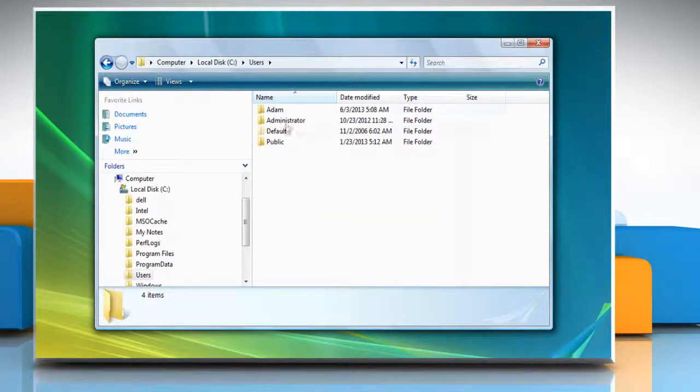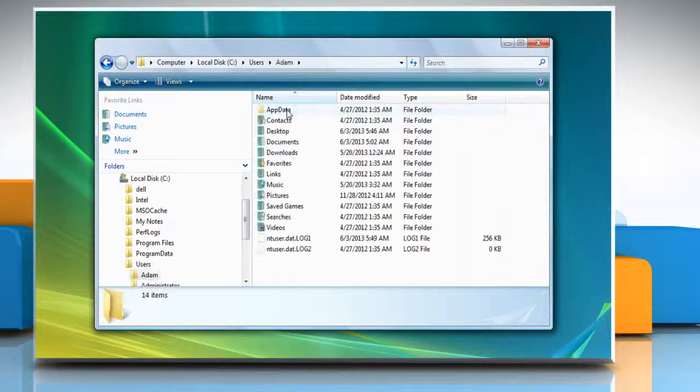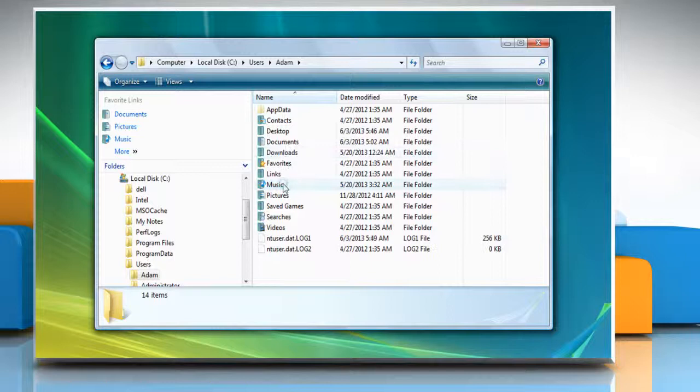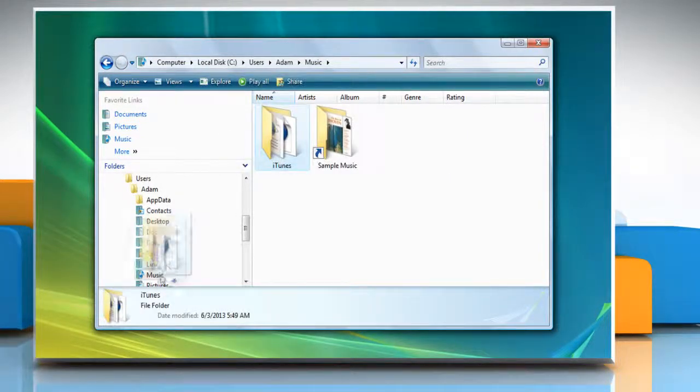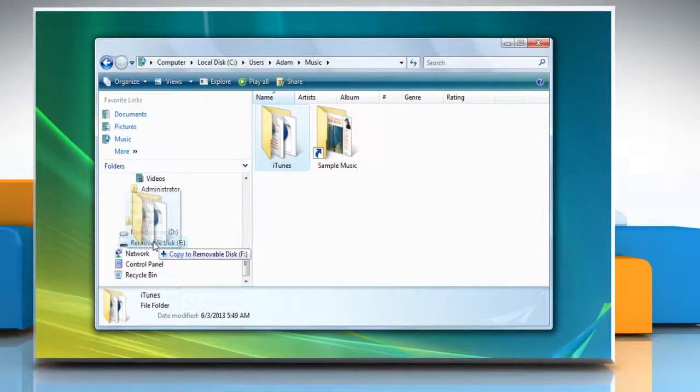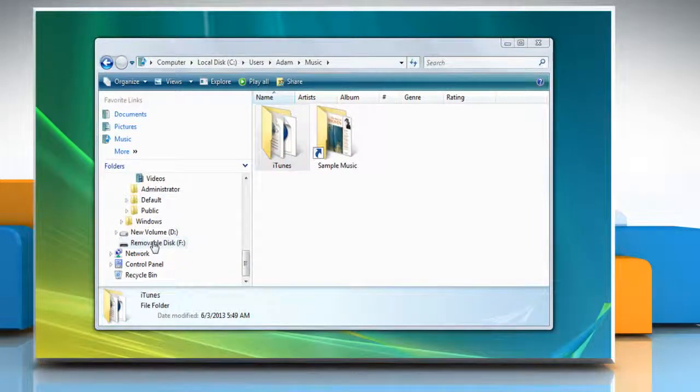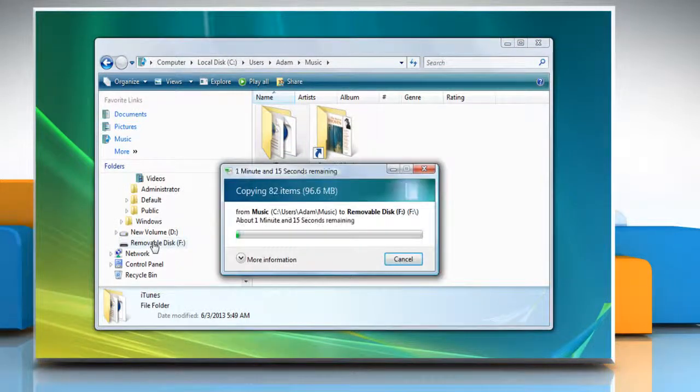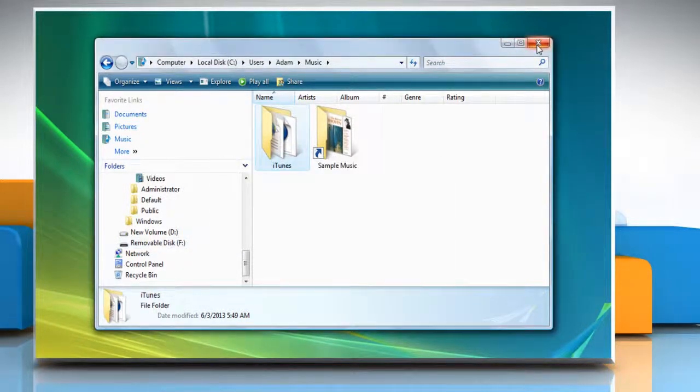Now double-click on your username folder and then go to My Music. Now drag the iTunes folder to the external hard drive to create a backup of your iTunes library. Wait for the process to complete and then close the window.